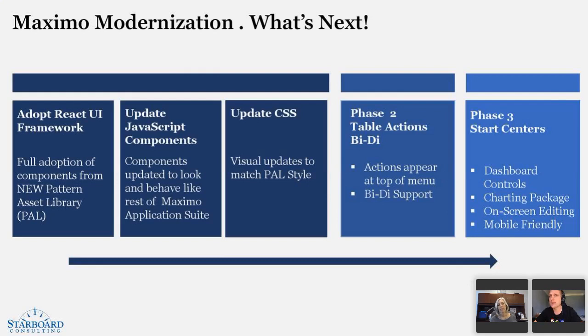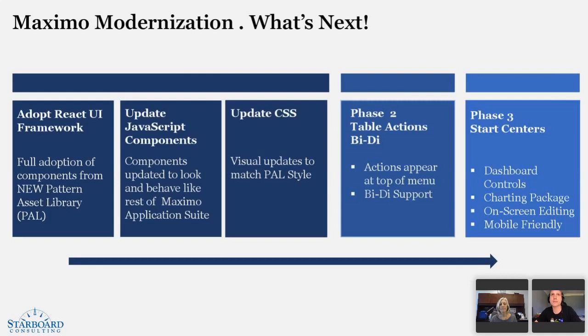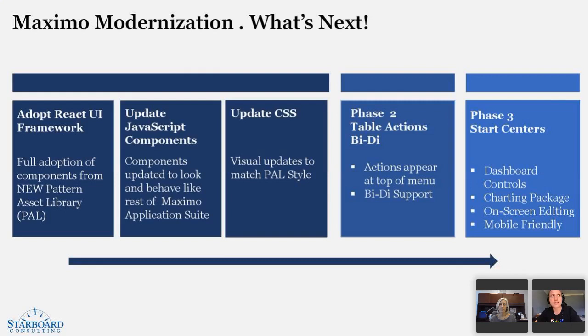We want to kind of take a look at our start centers again and adopt the patterns in PAL, use more modern charting techniques and components for charting. I think the charting package that the start centers use today is a little bit dated and could definitely use some attention. And then we want to adopt some patterns for personalization in the start centers, making it a lot easier to edit what those KPIs are doing right on the page. And, of course, making it mobile friendly, I think, would be a big win that we have the capabilities to do.